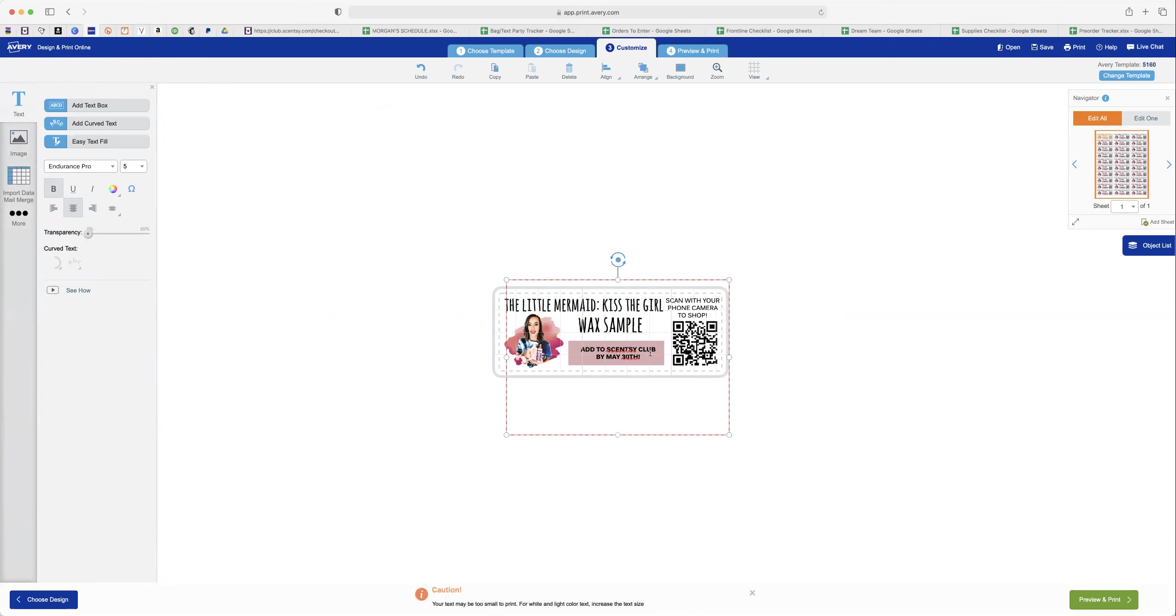And then I just changed the date for Scentsy Club. So 30 days from the launch of that scent will be May 8th.